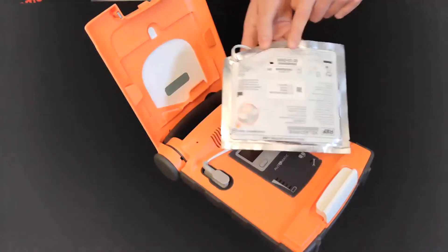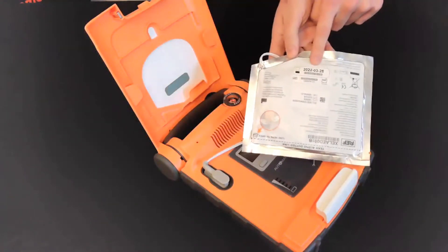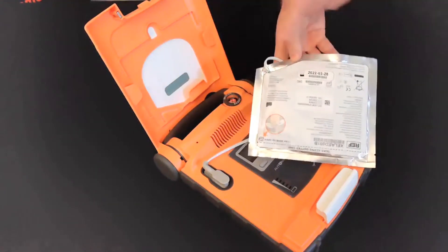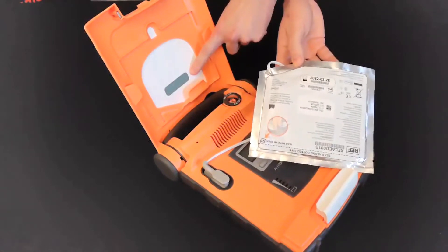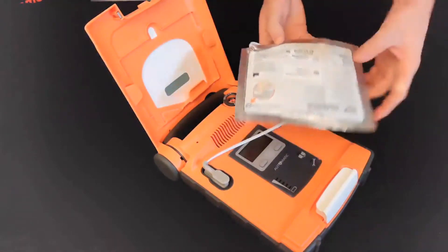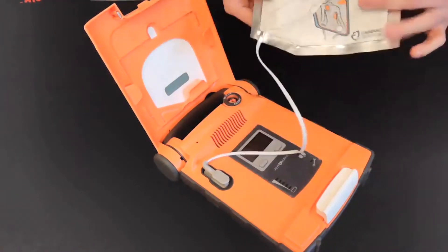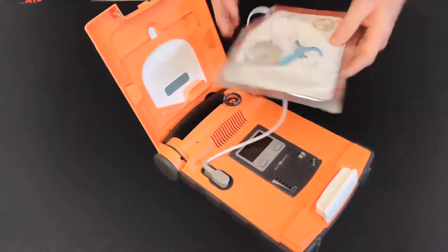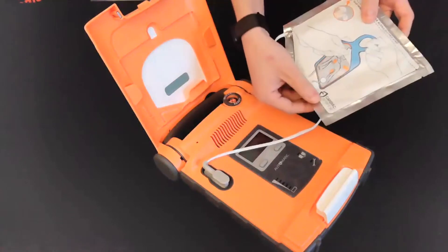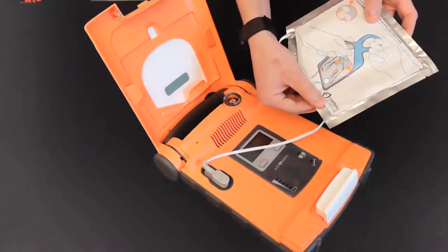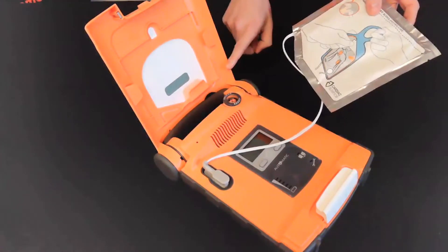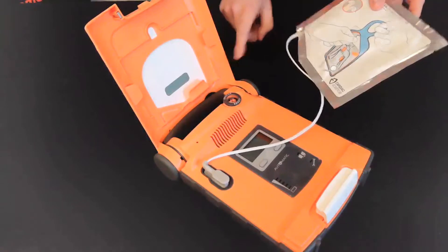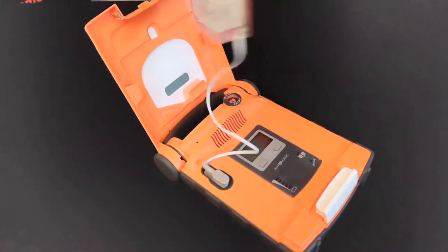When placing the new pads into the guide rails on the lid of the AED, make sure the pad expiration date lines up with the clear window on the lid. An easy tip for proper placement is to have the Cardiac Science logo on the back of the pads in the bottom right corner of the lid facing you.